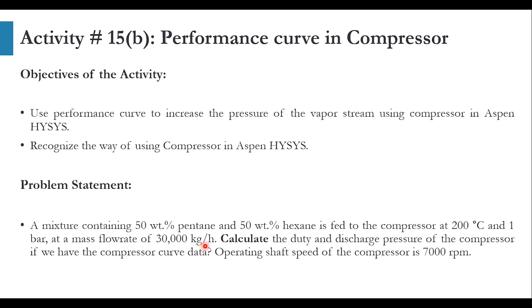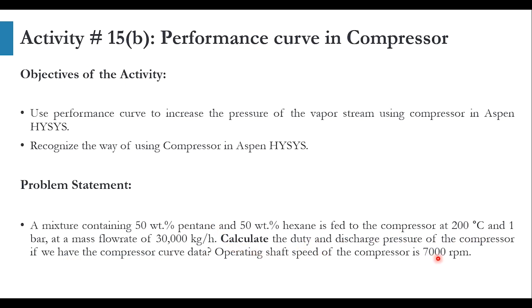The conditions for the feed stream are fully specified - we have been given the temperature, pressure, flow rate and mass composition. Calculate the duty and discharge pressure of the compressor if we have the compressor curve data. Operating shaft speed of the compressor is 7000 rpm.